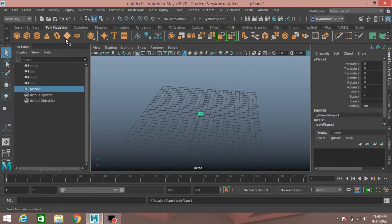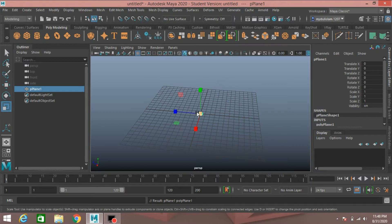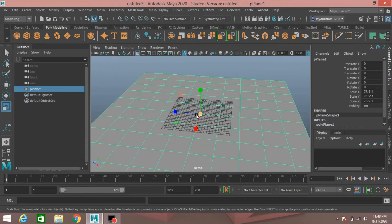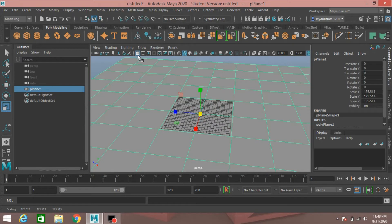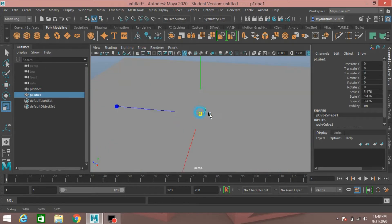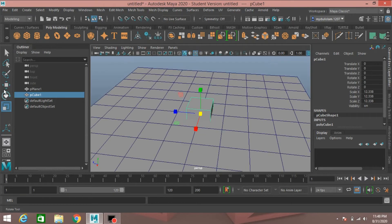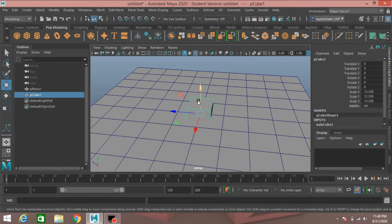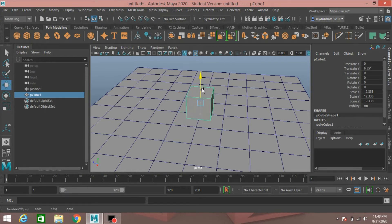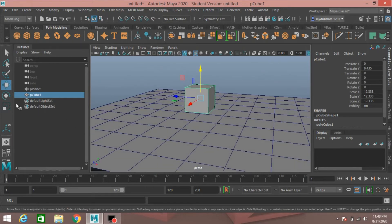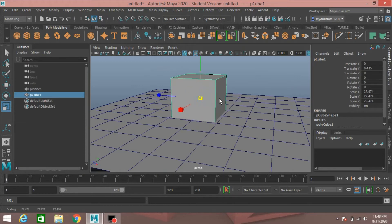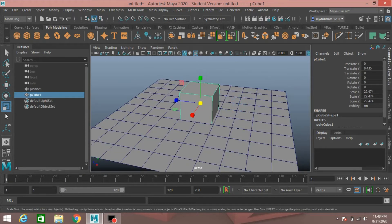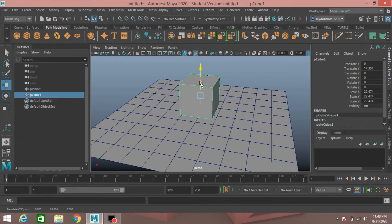First, take a polygon plane and scale the plane. Turn off the grid, then take a polygon cube and scale the cube. Turn on wireframe unshaded mode. Move the polygon cube up, put it just here, scale it, and move it up.